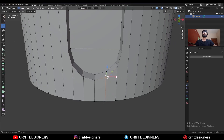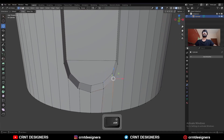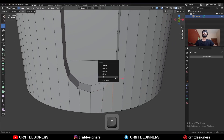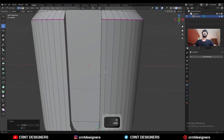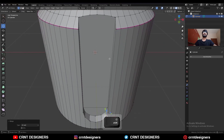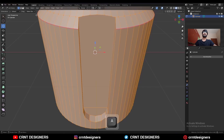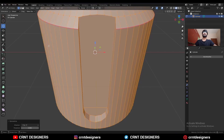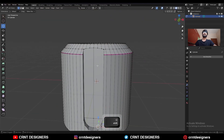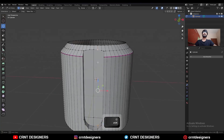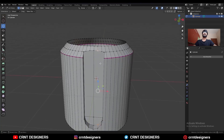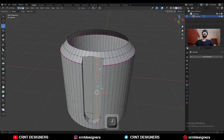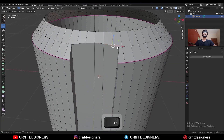Then select these vertices and merge at last like this. Select everything, go to Mesh, and symmetrize with the symmetry along the X axis. Select these vertices and press J to connect them. Then select these vertices and merge at last.